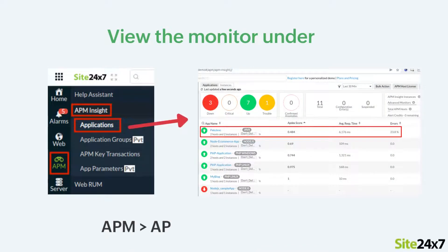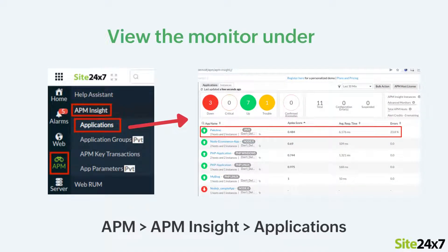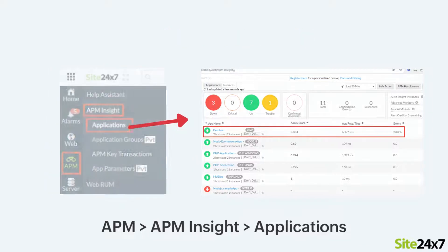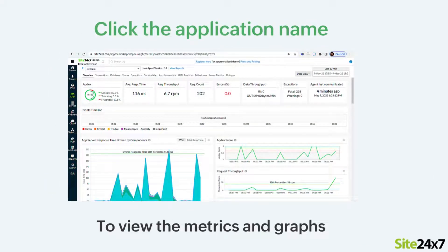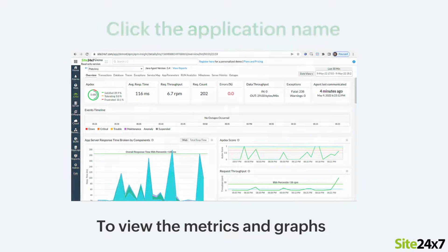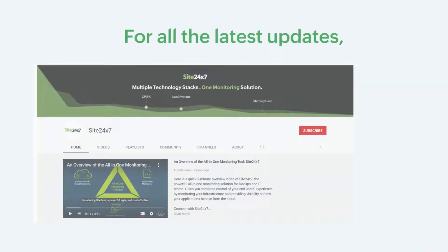Once the application is up and receiving requests, you can view the monitor under APM, APM Insight, Applications. If you click the application name, you can view the metrics and the corresponding graphs.